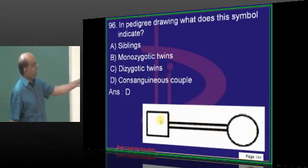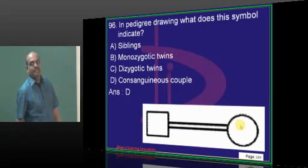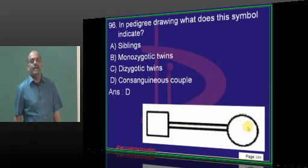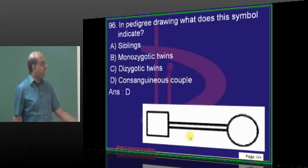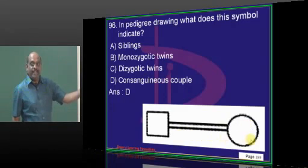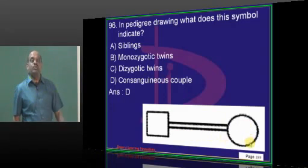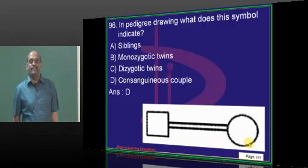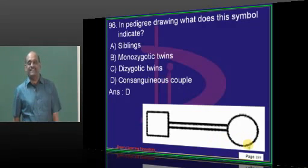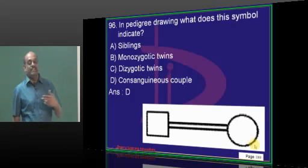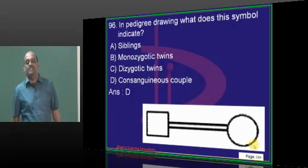In a pedigree, if there is a double bar between husband and wife, what does it mean? Consanguinity is from both sides — one due to marriage and another because they are also related maternally. Consanguinity is indicated by two bars.